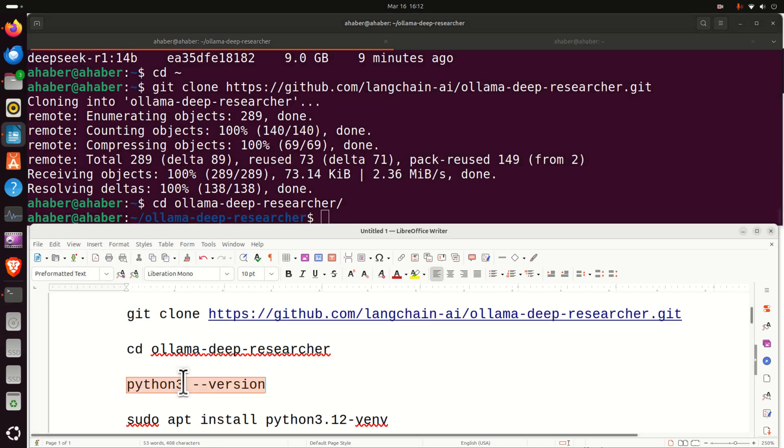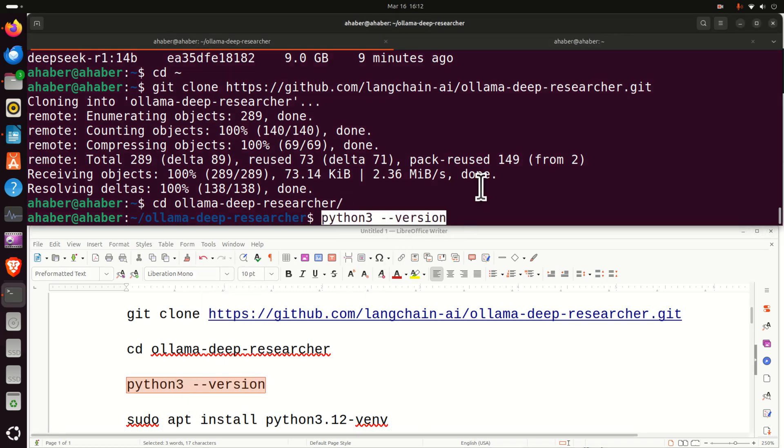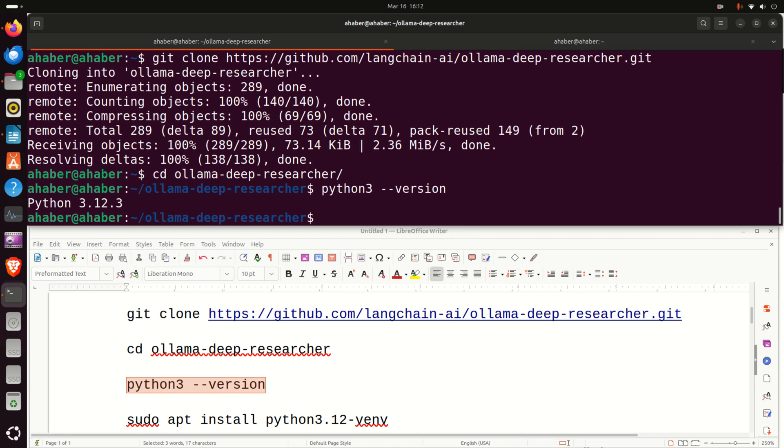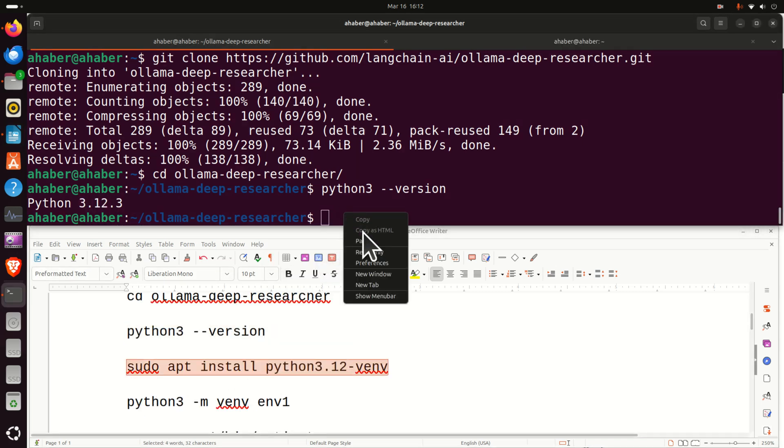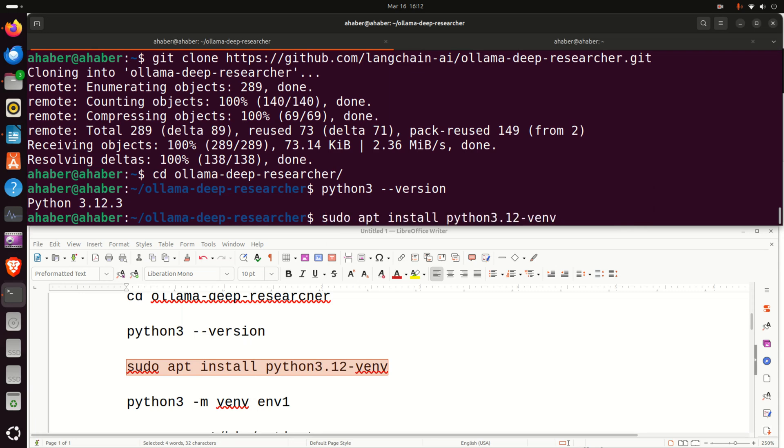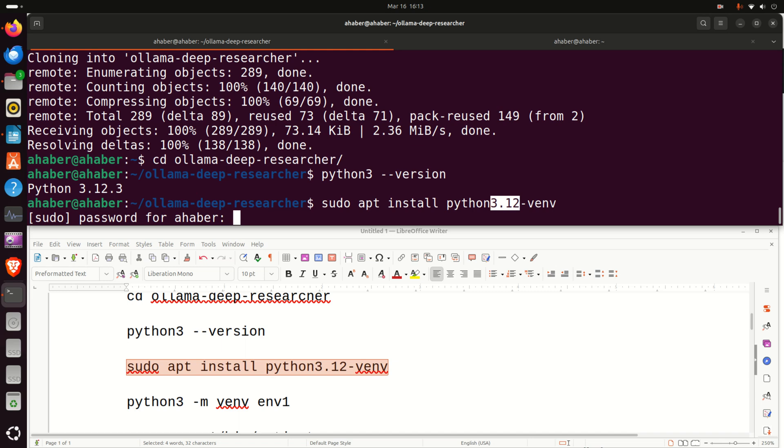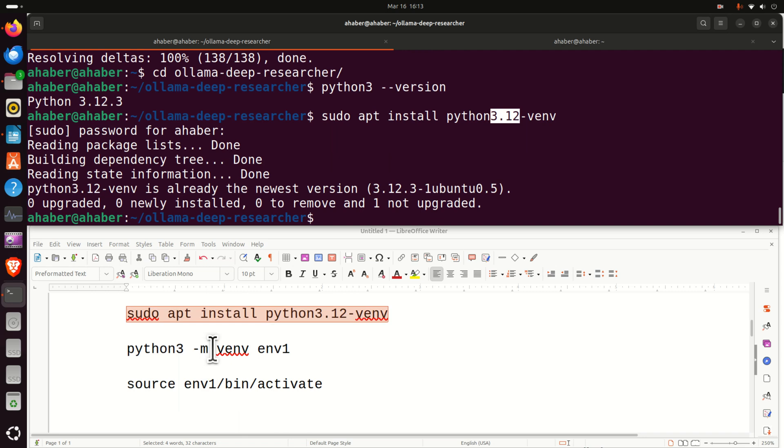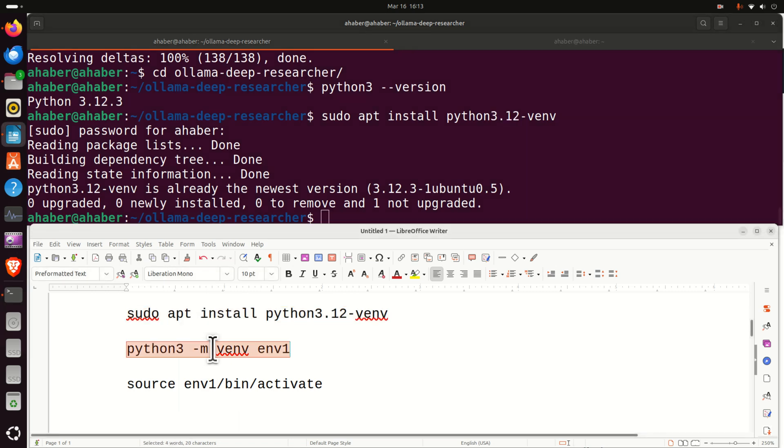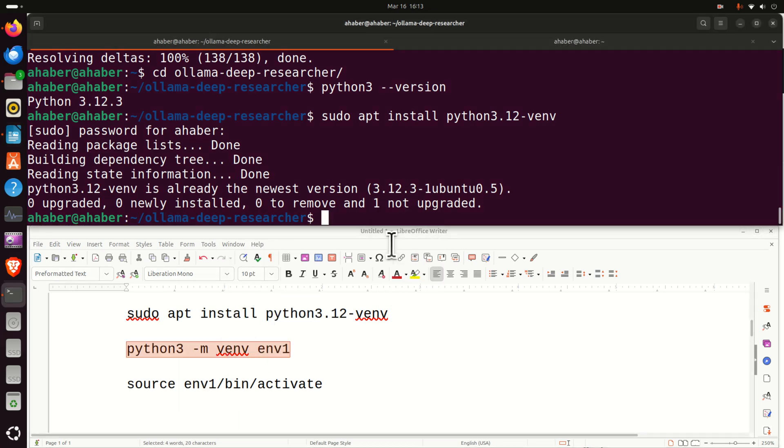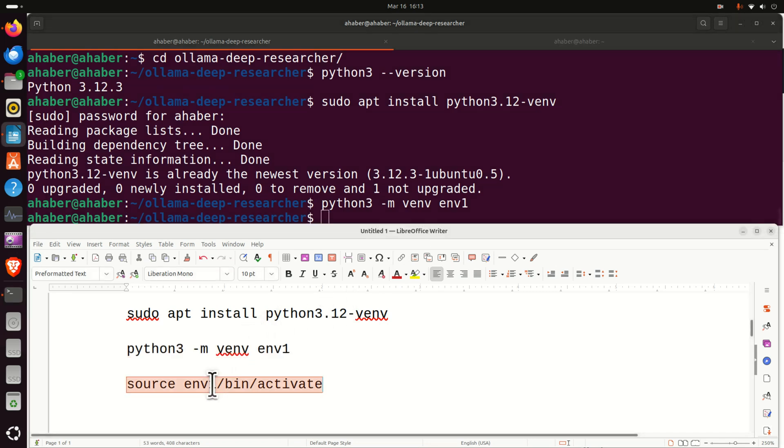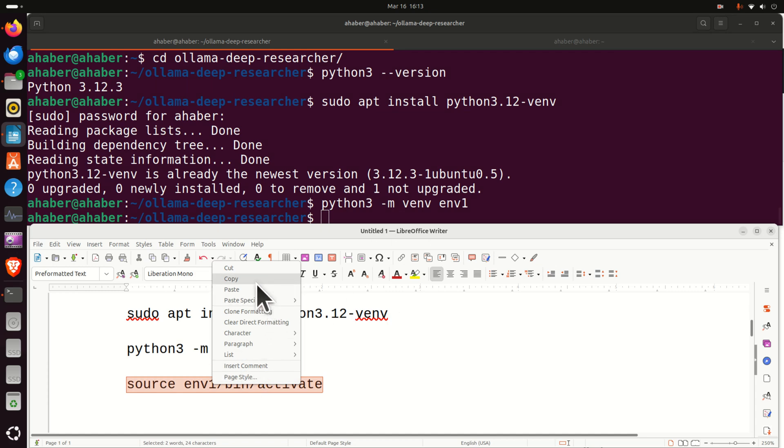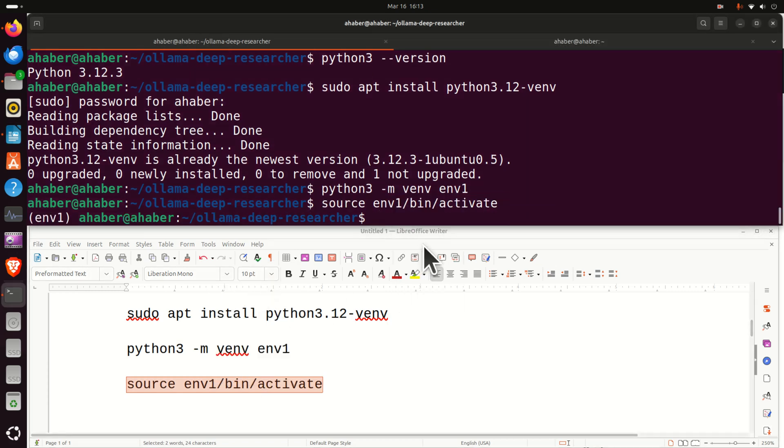And the next step is to create a Python virtual environment. First of all, check Python 3 version. To verify your Python version, most likely it's 3.12. Next, you need to install the command for creating Python virtual environments. Here it is. You type sudo apt install Python 3.12. Note over here that these three numbers should match your Python version and press enter. Enter your password and that's it. Next you need to activate your Python virtual environment. How to do that? First of all, you need to create the Python virtual environment by executing this command and finally you need to activate it like this. And that's it.